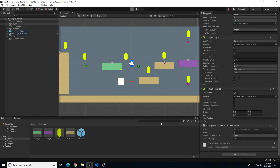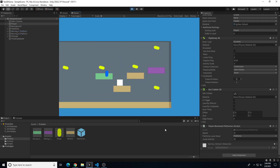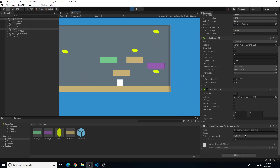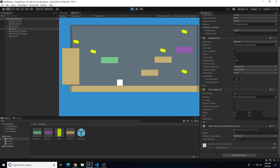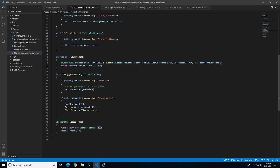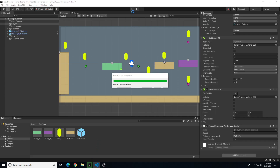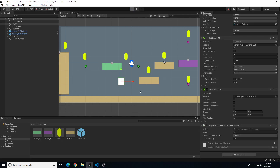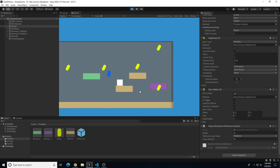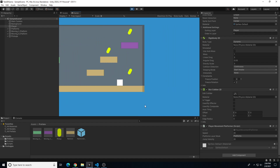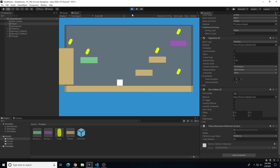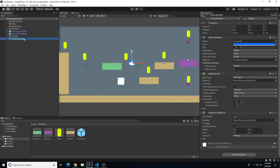Speed is 10 by default, colliding changes it to 20 for 2.5 seconds, then back to 10. Maybe 2.5 seconds isn't enough — let's increase the WaitForSeconds float value to 5.0f. Now colliding gives speed of 20 for a full 5 seconds before returning to 10. The power-up is working exactly how we want.